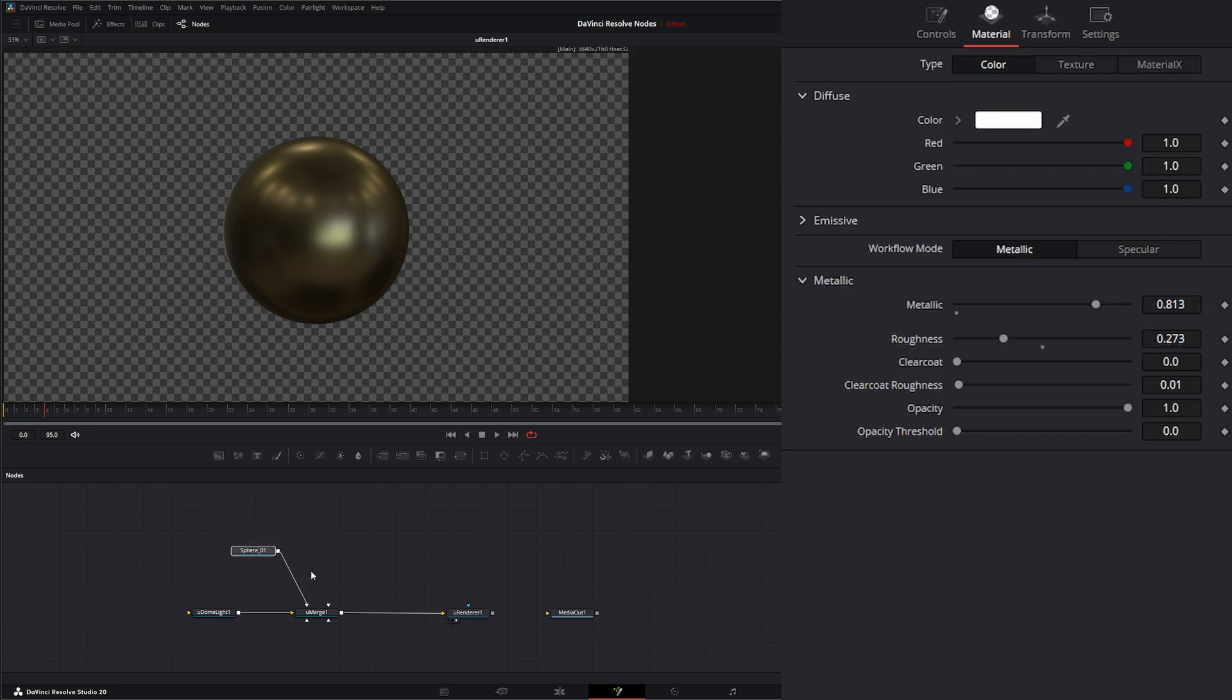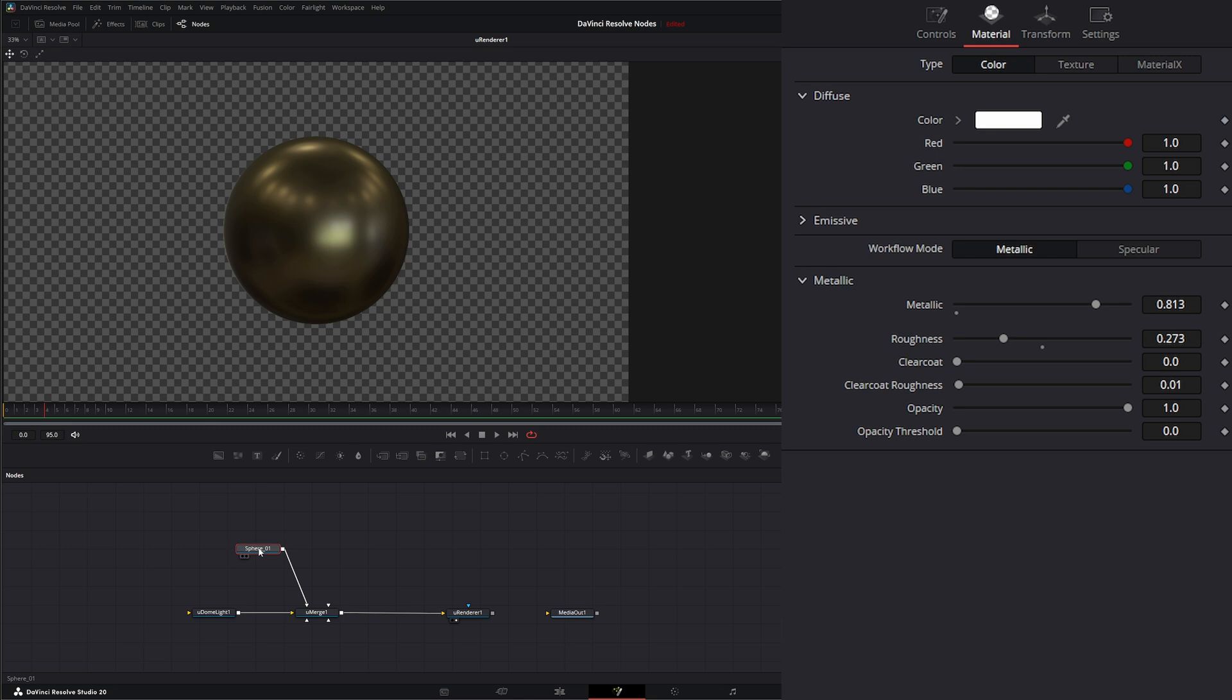And on some of our nodes, like our shape node here, we've got the ability just to go up here and change our material.